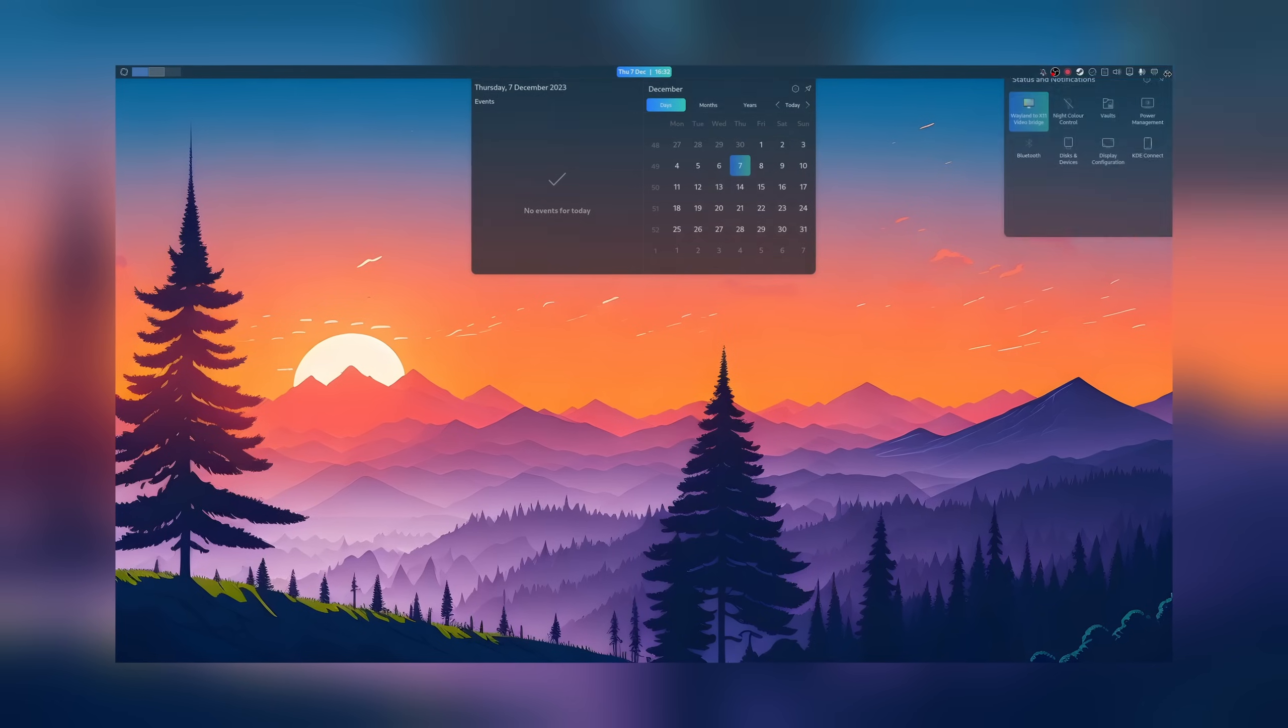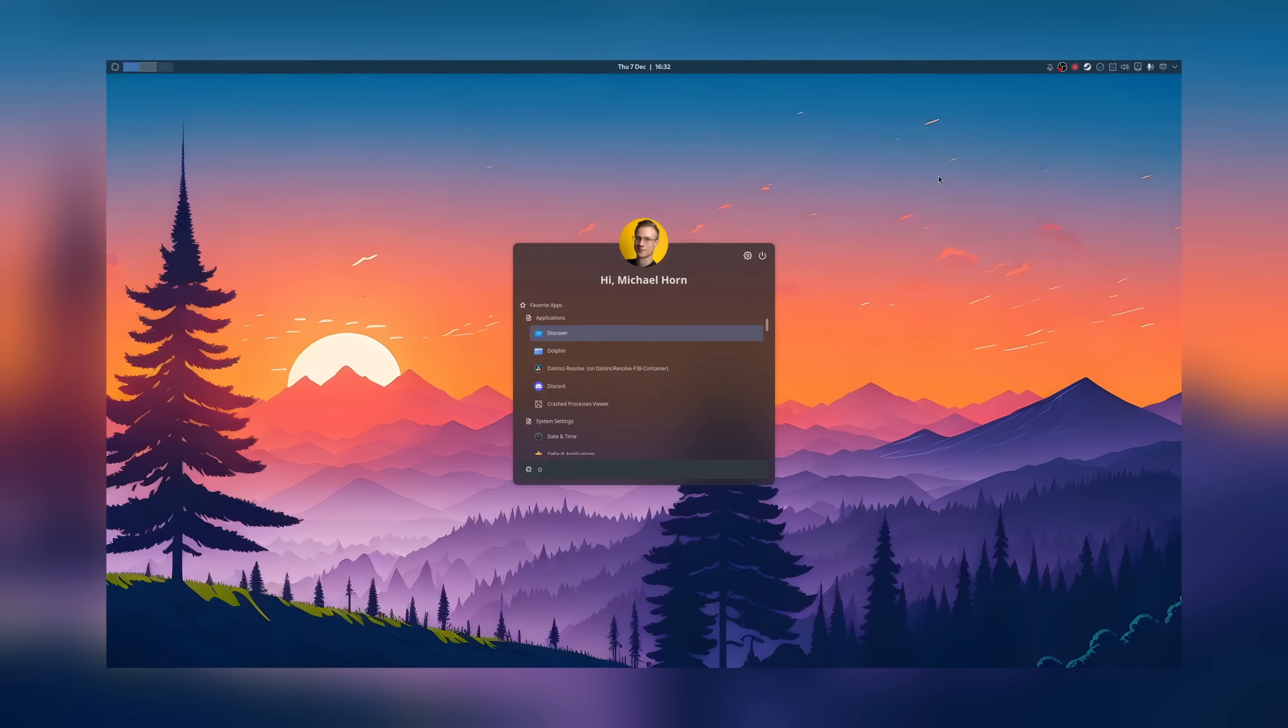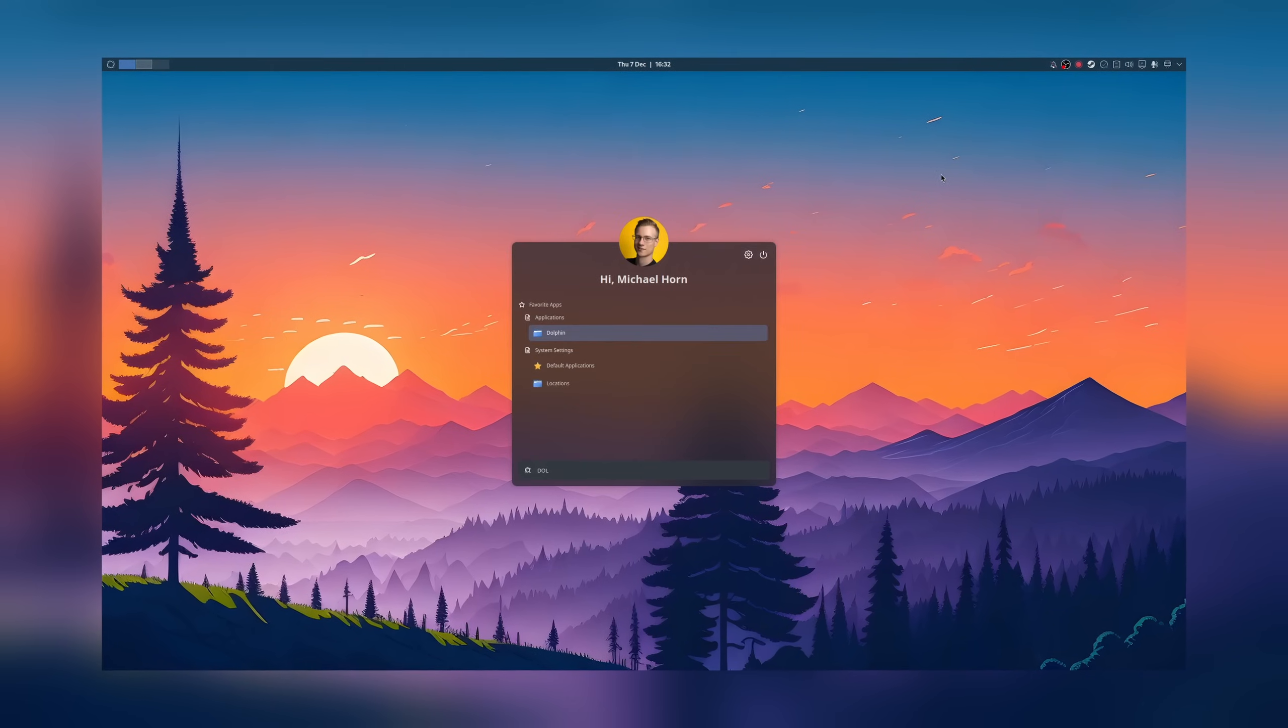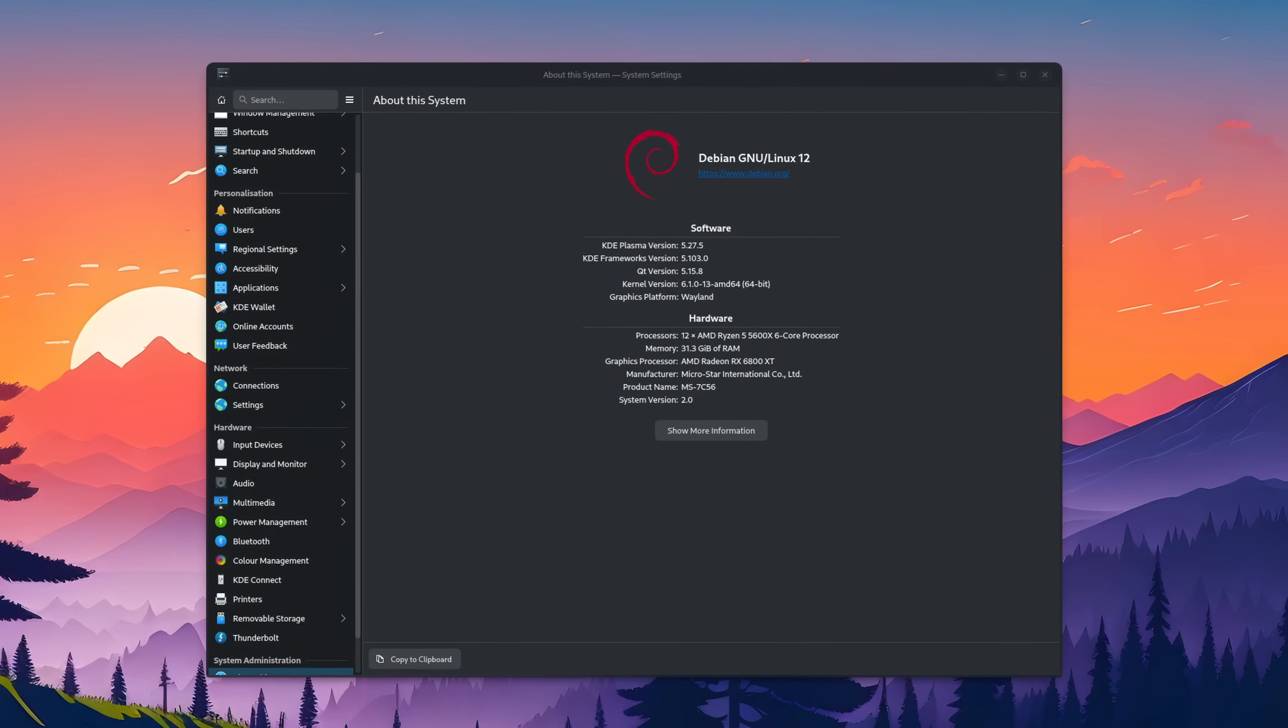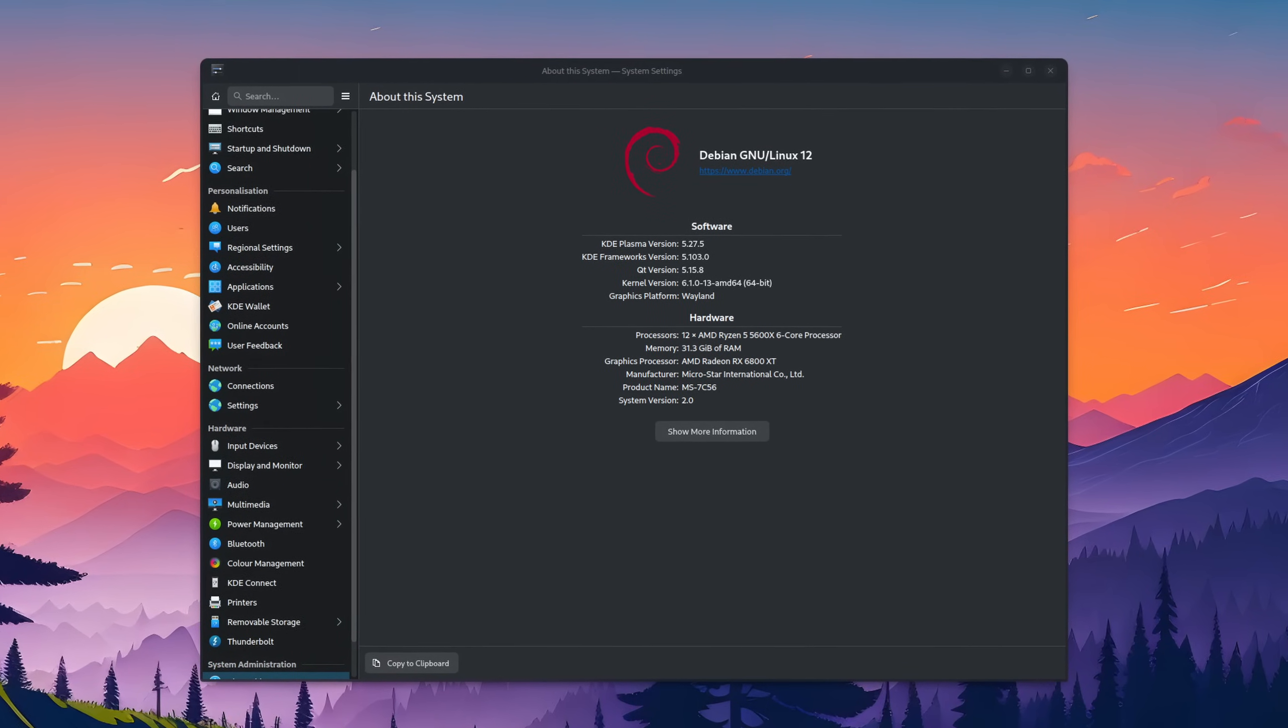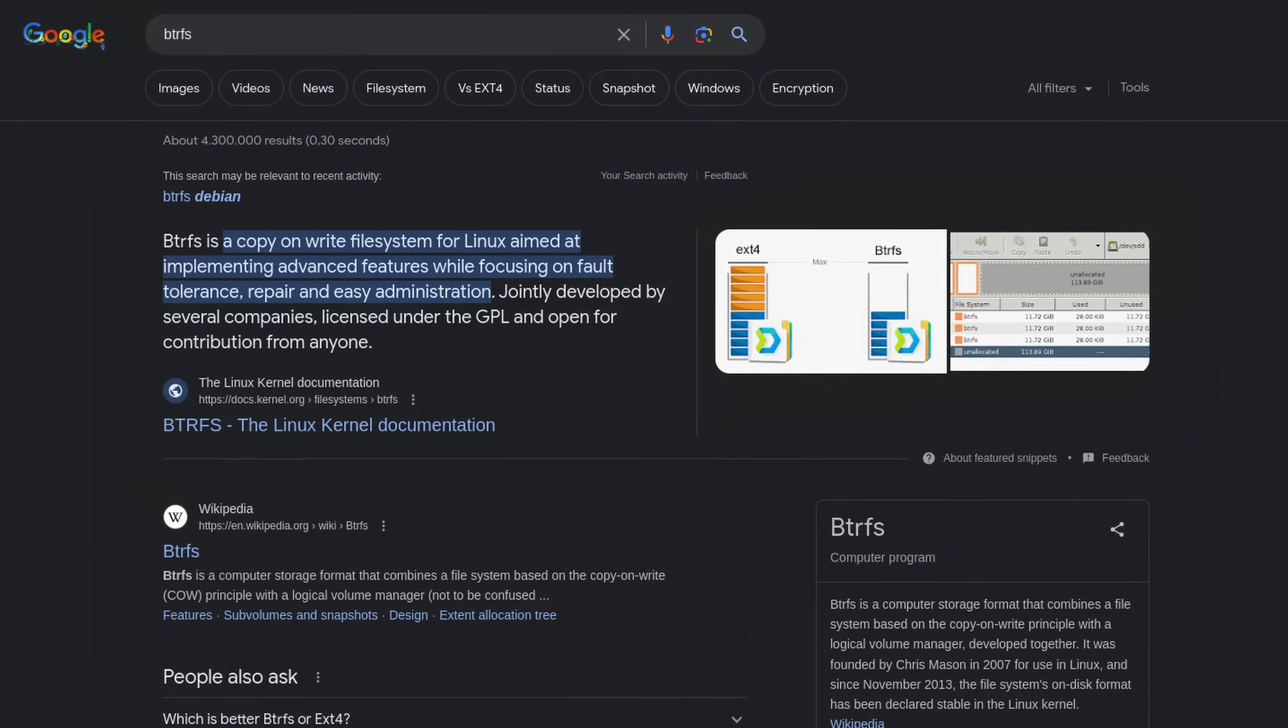What you see on screen right now is my customized KDE Plasma desktop environment powered by the latest and greatest stable release of Debian and the Btrfs file system.